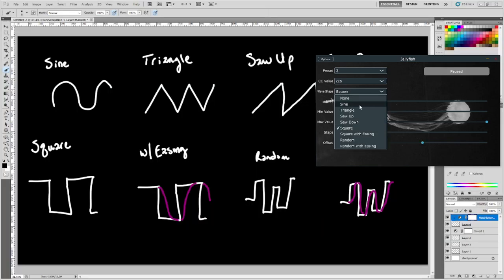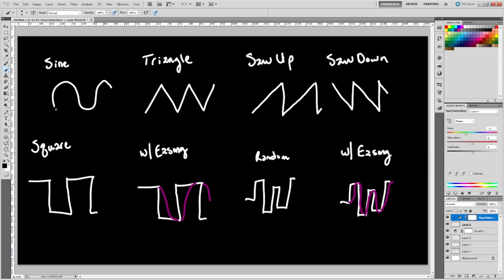The different wave shapes are listed in the combo box, but here's an explanation of what's kind of going on with them. So the sine wave is pretty straightforward, just a rounded sine wave. Triangle is going to go down, up, down, up, and pretty straightforward from one point to the other.